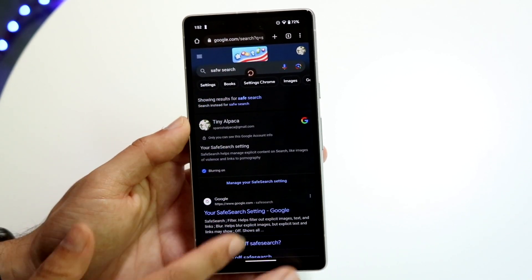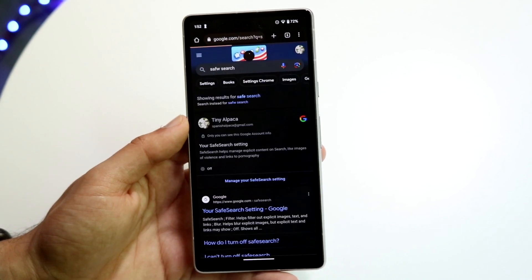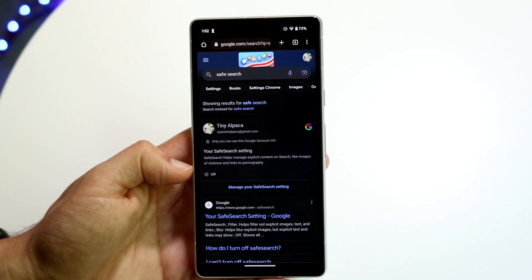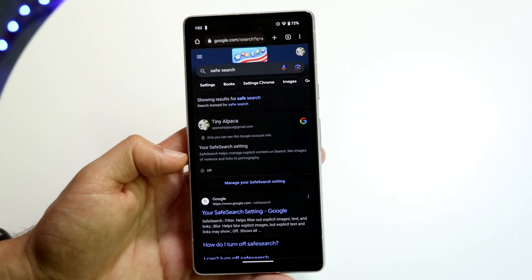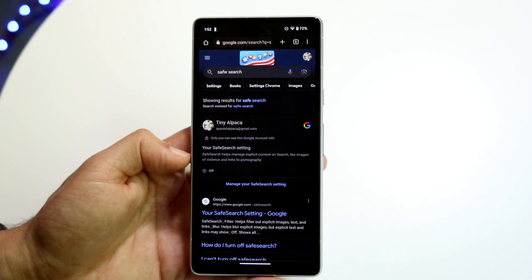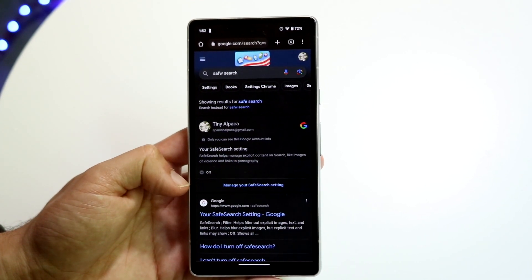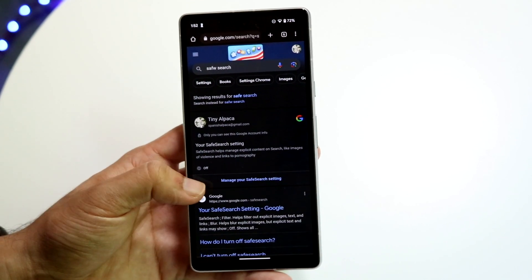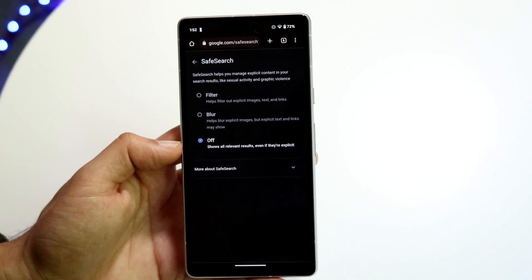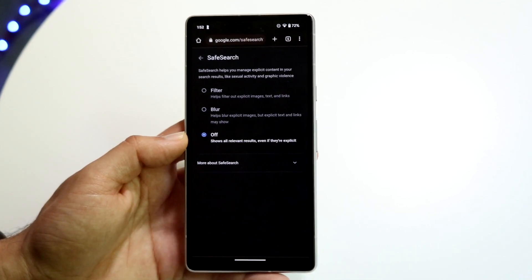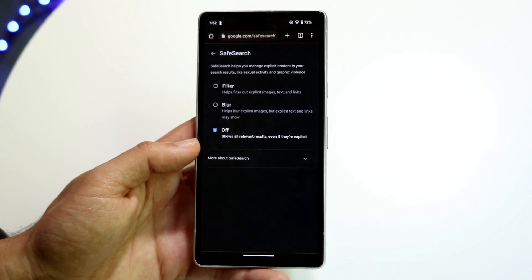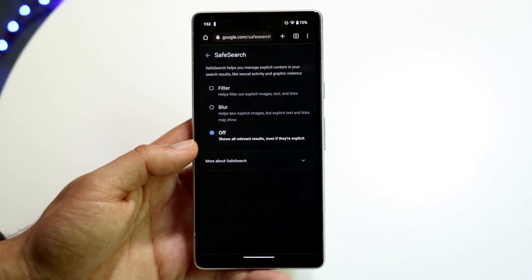Now, if that's not working, or if you want a different way to do it, you can literally just Google 'safe search' and you'll get a little pop-up. I even typed it in wrong and it still came up. Just click on Manage your Safe Search settings and you can turn it off right there as well.